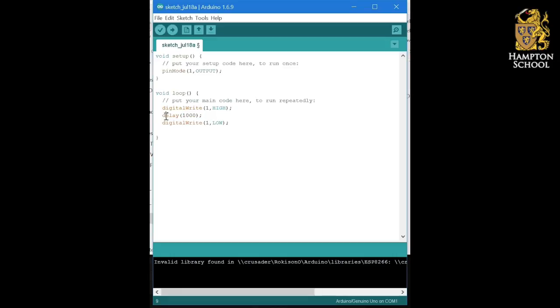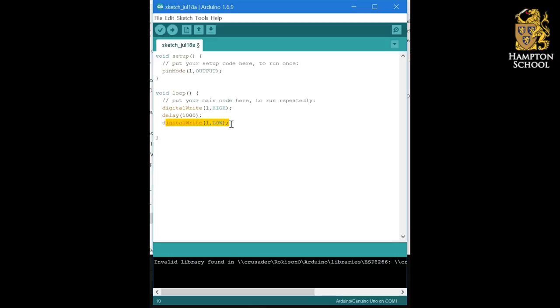What that means is this delay after digital write one high will leave LED one on for one second. It will then move on and turn LED one off again. But don't forget, we need to be able to see it turn off as well. So we need to put another delay in so that we can see the LED turn off.